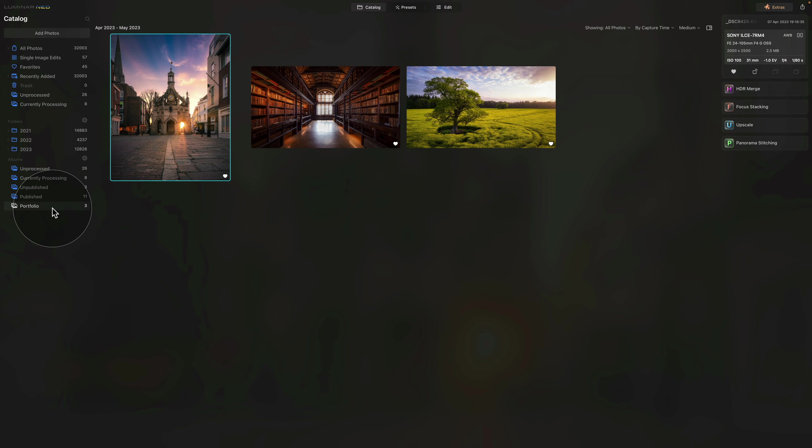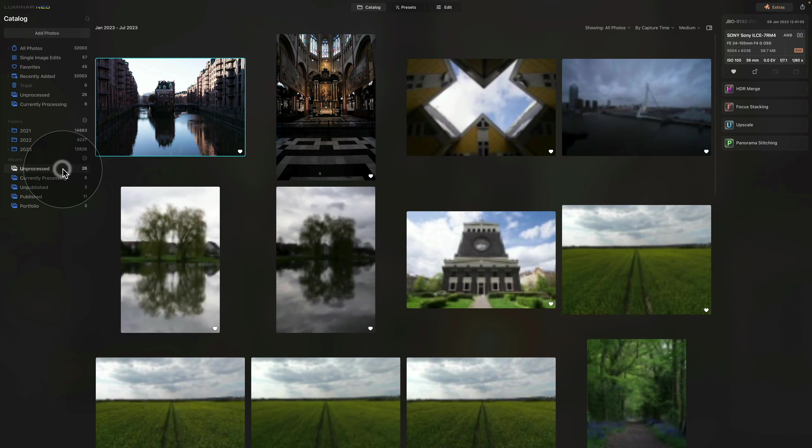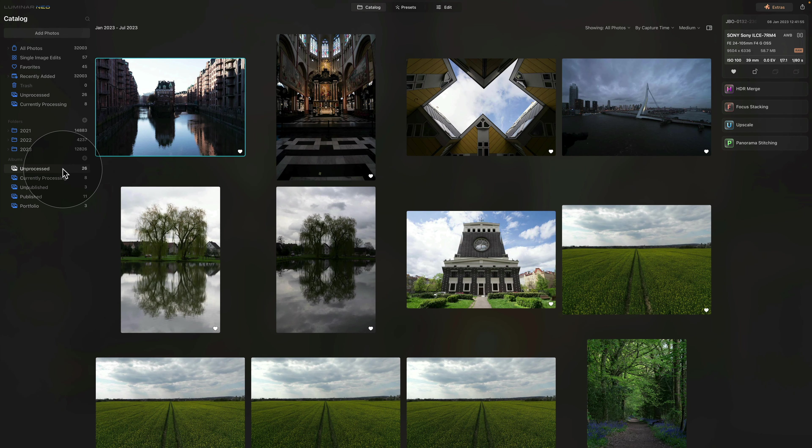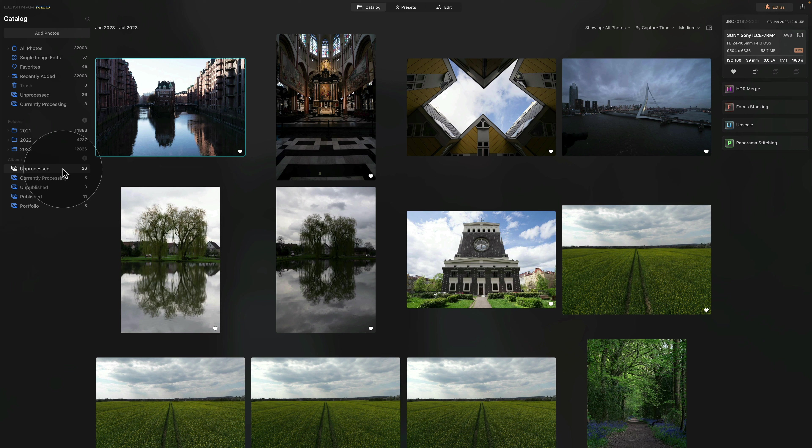So it's a simple process of staying organized and simply moving the images through three or four different albums.